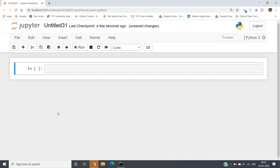Hello friends, welcome to our channel Kastur Classes. In this particular video we will be learning how to write our first program — Hello World — in Python. So suppose we want to print Hello World.